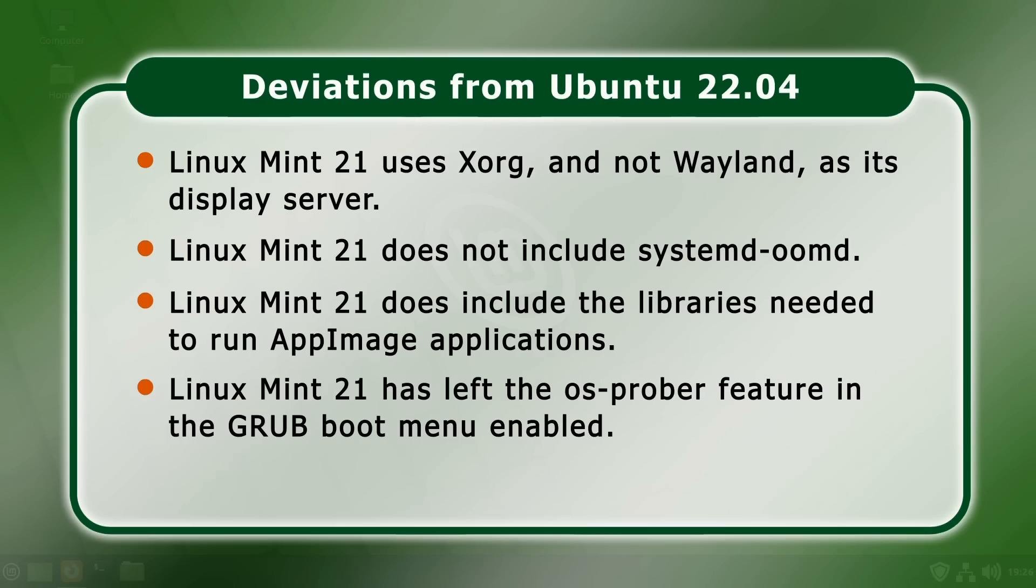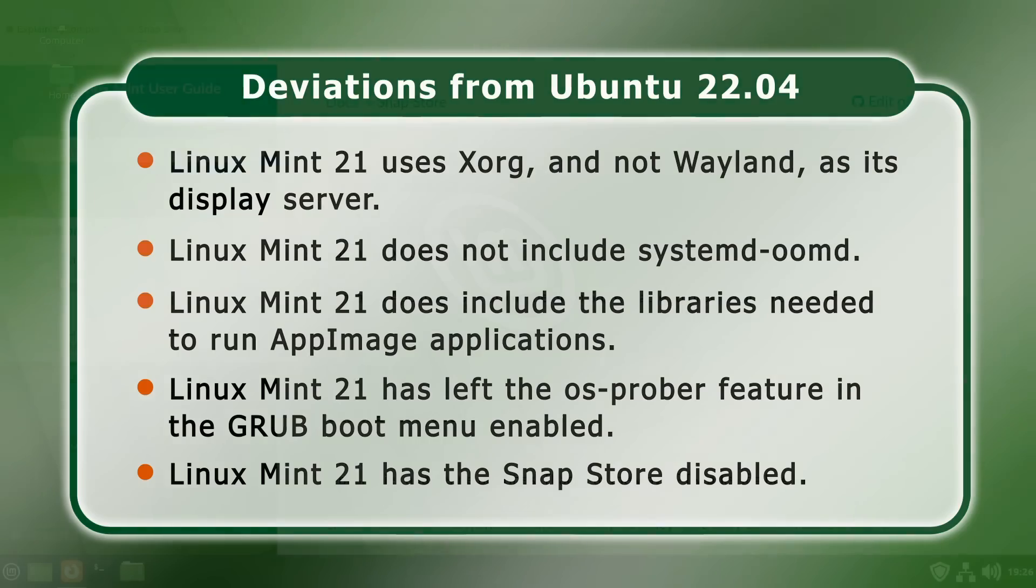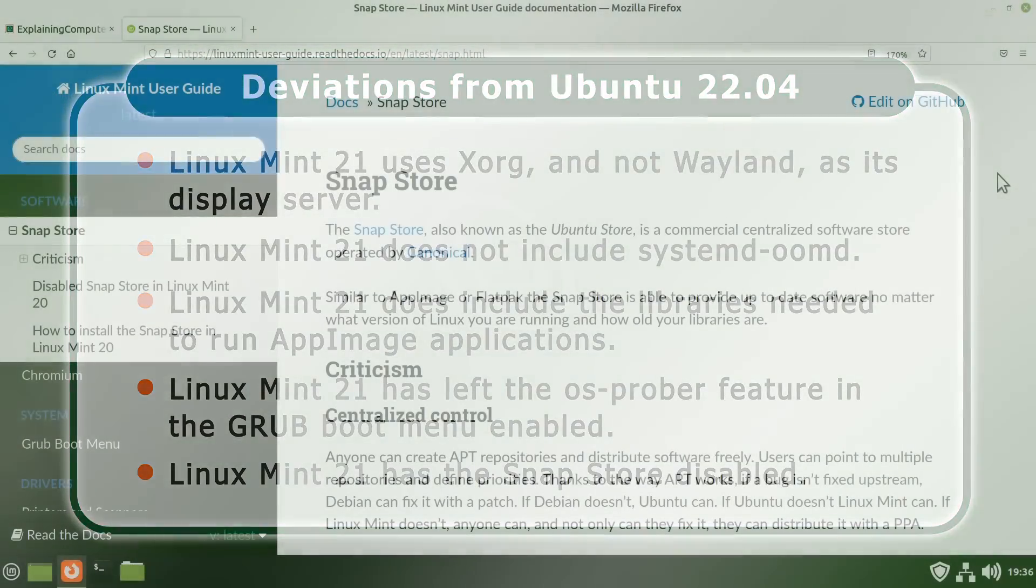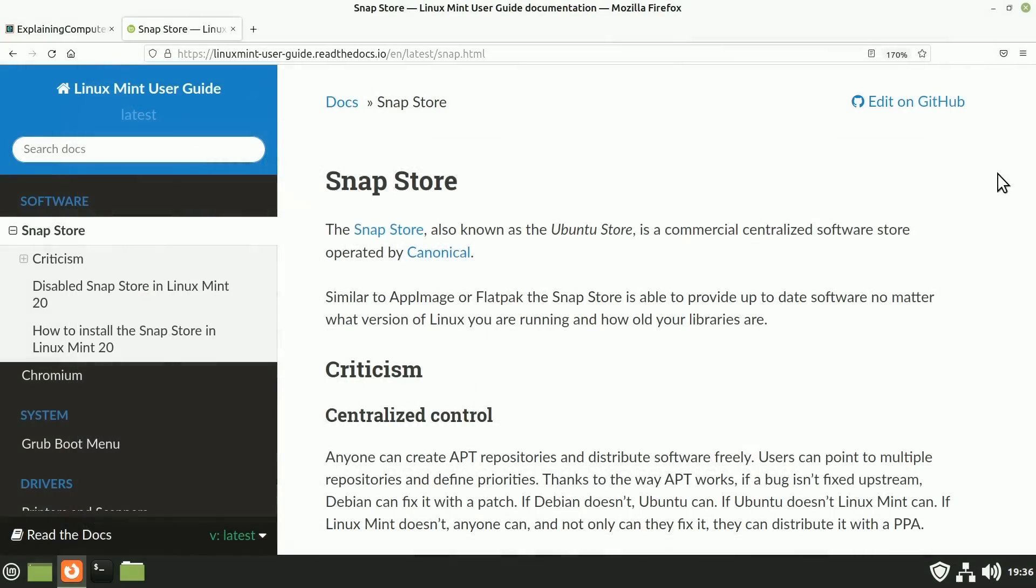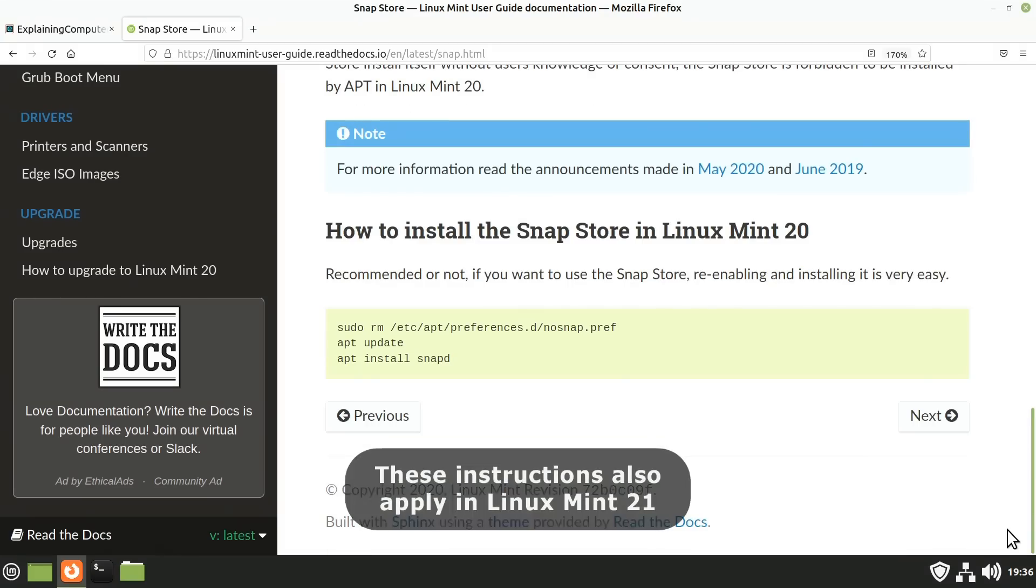Finally, in Linux Mint, the Snap Store is disabled. As you may be aware, the Snap Store is a software store operated by Canonical, the publishers of Ubuntu. And while Snap packages offer potential advantages, they've also been heavily criticised. So, if you want to install applications using Snap, you'll have to enable it in the terminal.